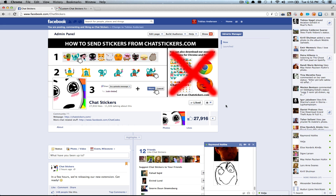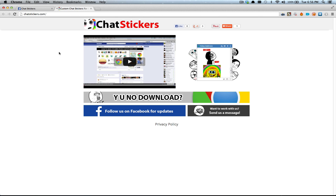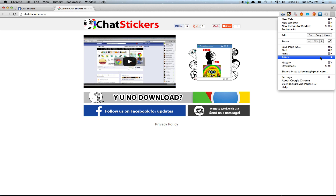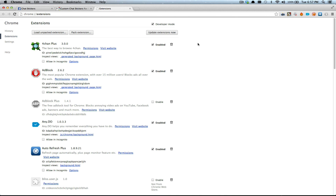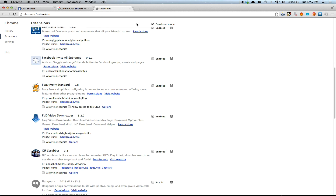I'm gonna show you how to install this extension. First off, I'm gonna uninstall it, or else it will be kinda difficult to show you how to install it.